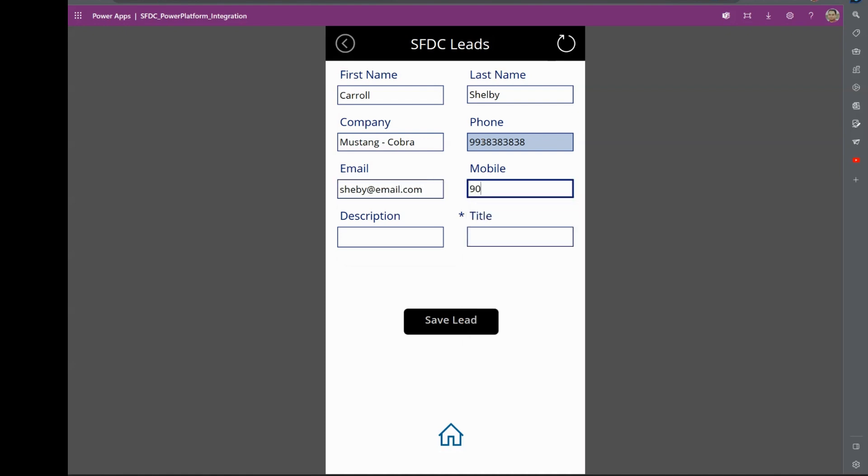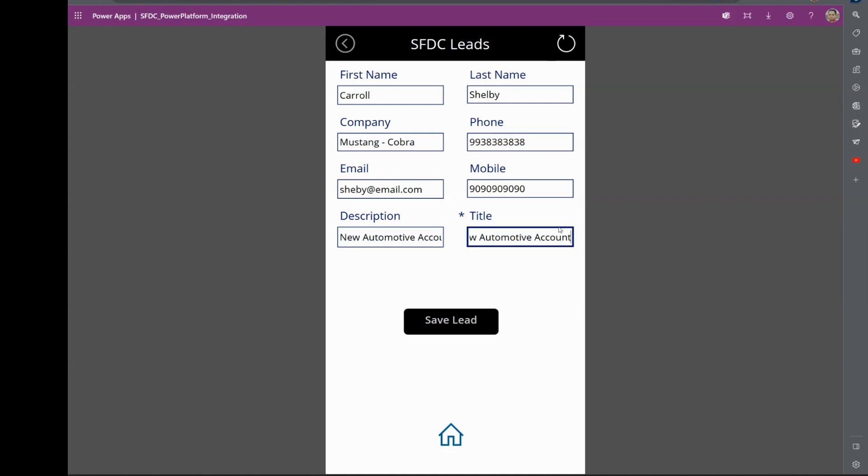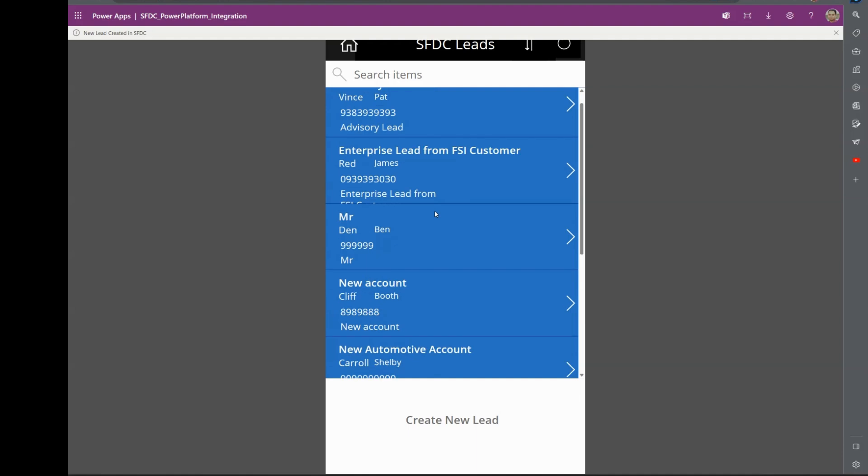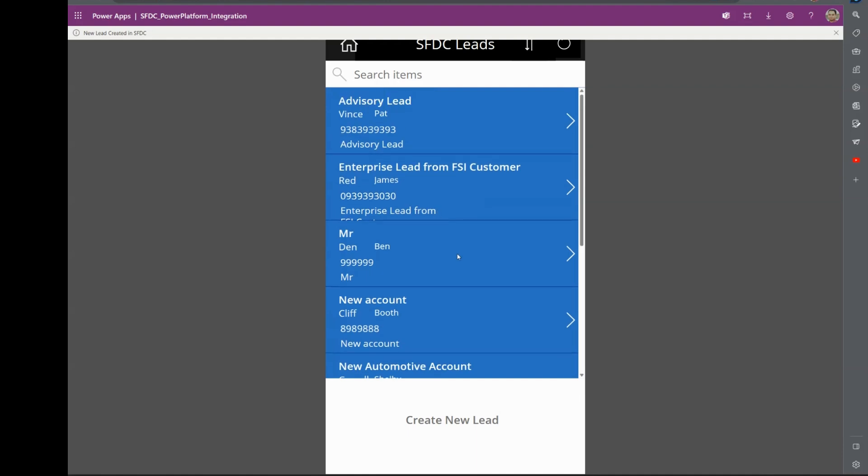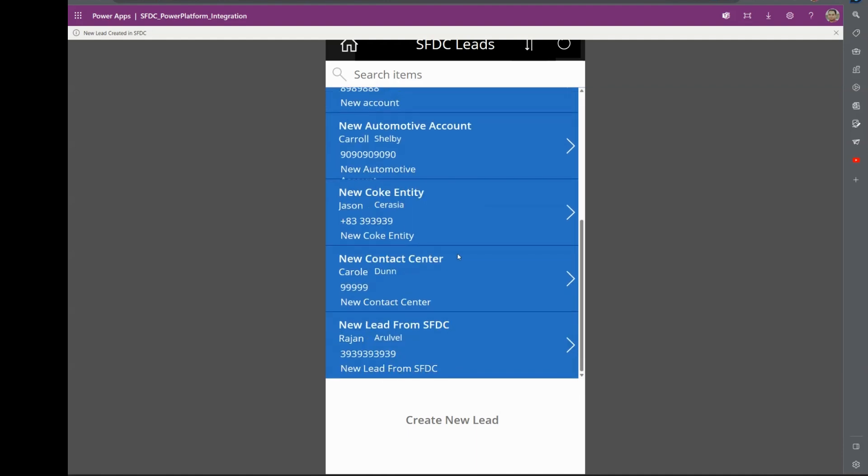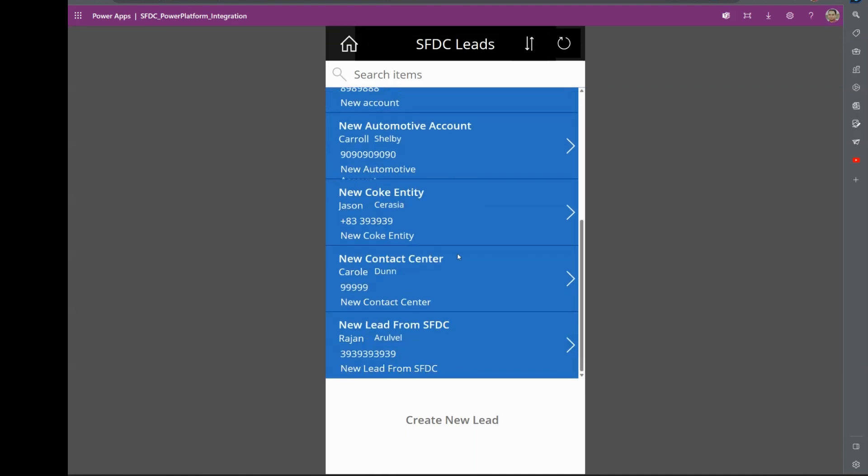Now we will get into it in the search box. You get an alert saying a new lead has been created in Salesforce, and that's available right away here in the Power App. This is the one that we created now.